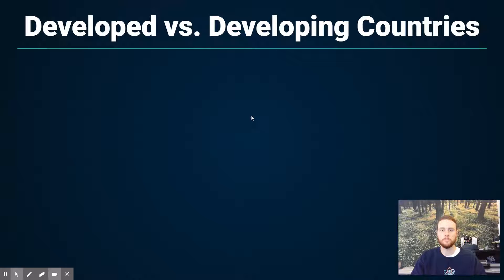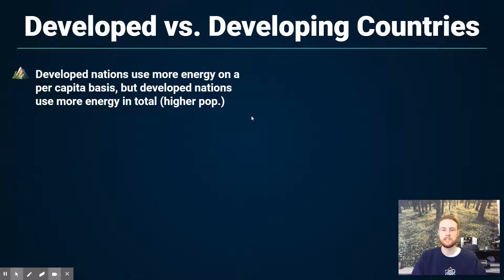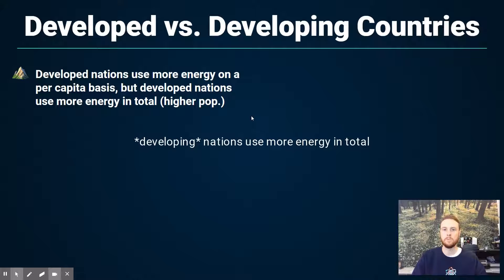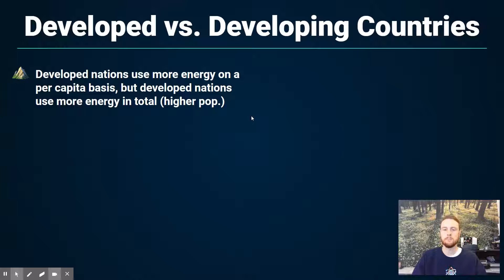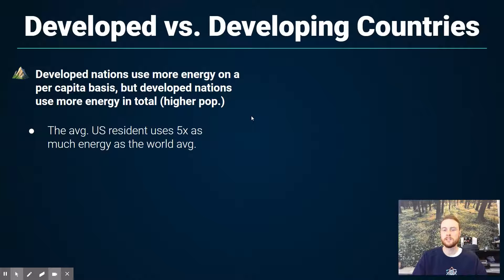The first trend we'll talk about in terms of energy use is how developed versus developing nations use energy at different rates. The average person in a developed country is going to use a lot more energy than the average person in a developing country — they consume more energy on a per capita, or per person, basis. In the United States and many developed countries, we use about five times as much energy on a per person basis as the world average.